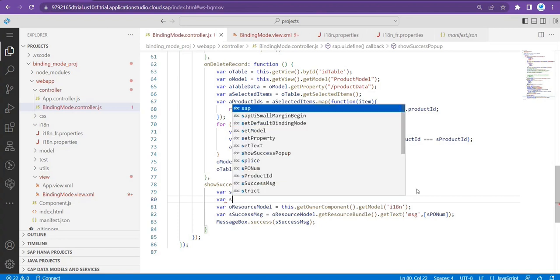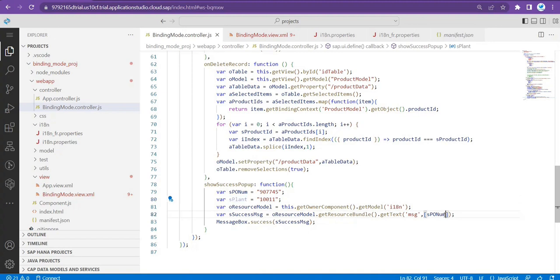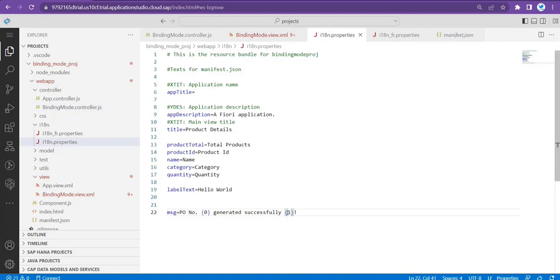I will add one more message — let's do the plant. I'll give a comma and pass 'plant' as another value. Now we already passed this — let's see how it displays the value.